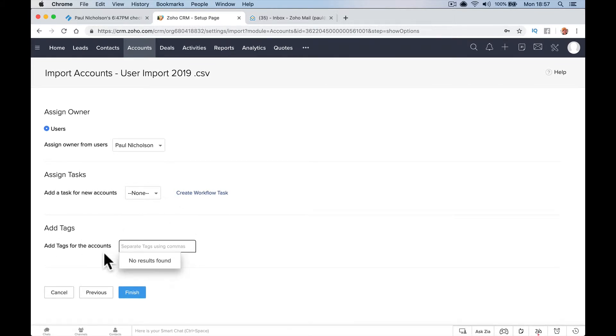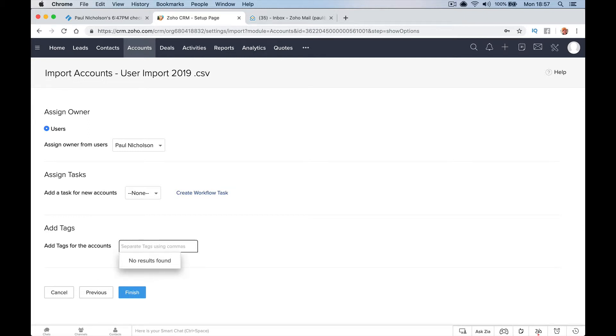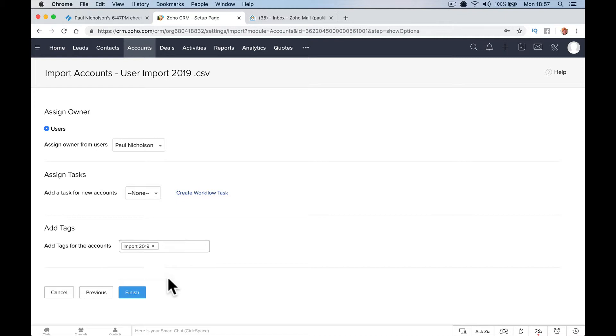I would add a tag here, maybe Import 2019 or import today, whatever today's date is. Just give them the tag because if it goes wrong you can search by the tag and delete them.